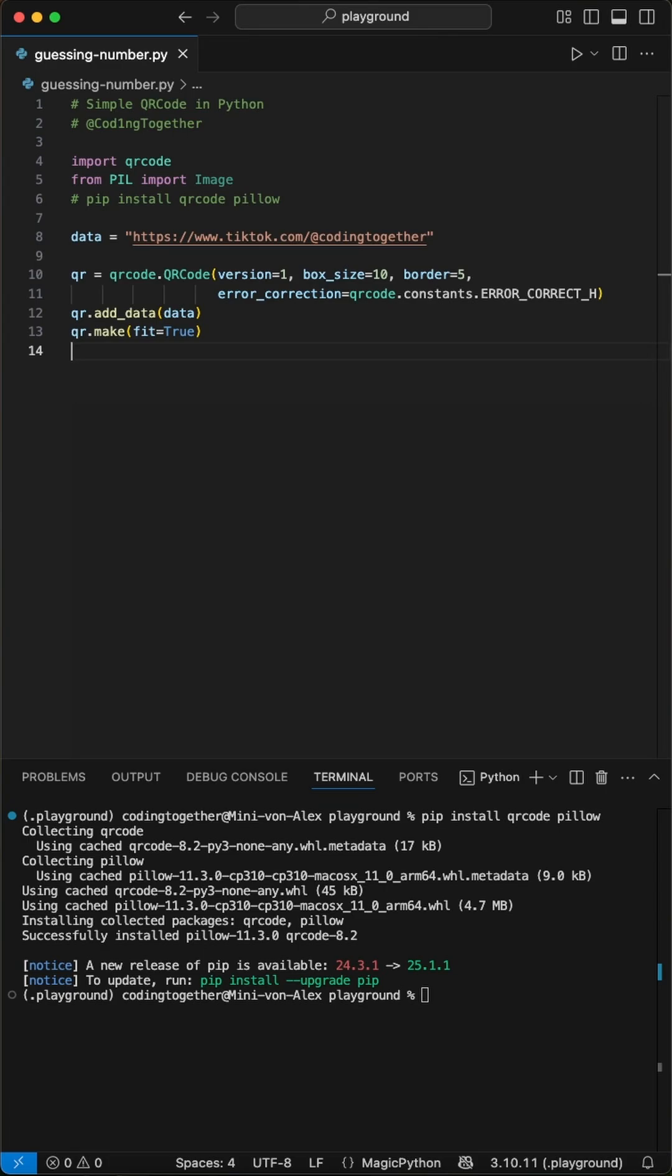Which means, even if the code gets a little damaged or has a logo over it, it still scans perfectly.